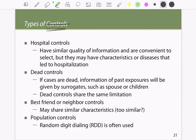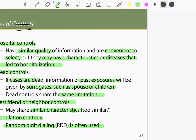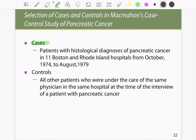Types of controls include: hospital controls, which are convenient and share similar quality of information; dead controls, where if cases are deceased, past exposure information is provided by surrogates such as children or spouses; best-friend or neighbor controls, who may share similar characteristics and pathogen exposures; and population controls, where random digit dialing is often used to select participants from the general population.